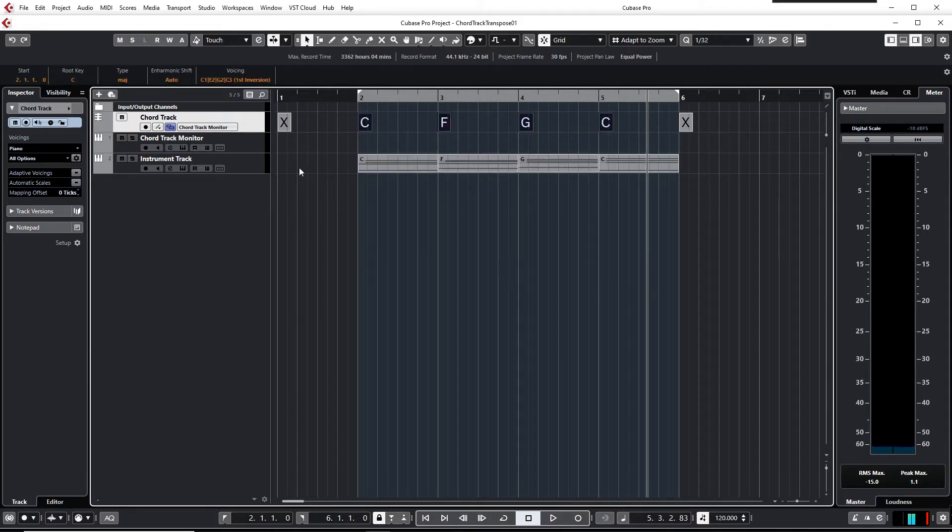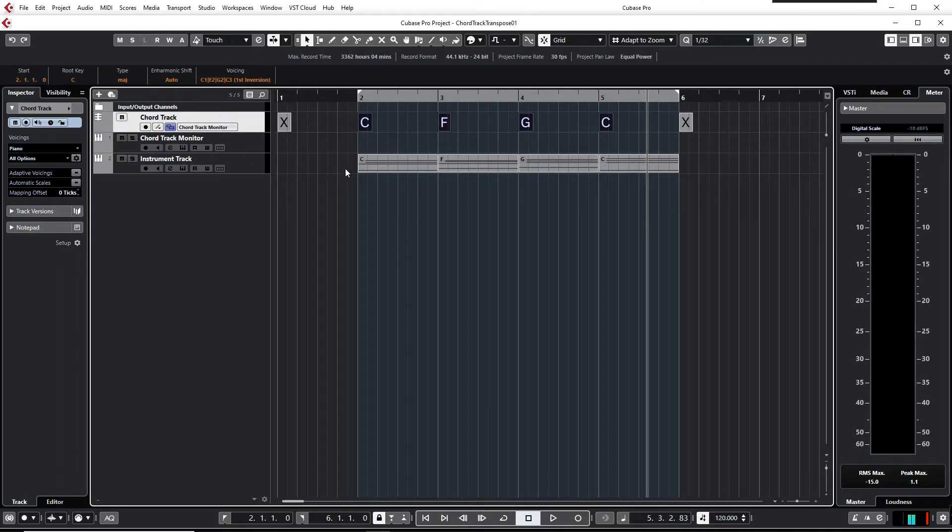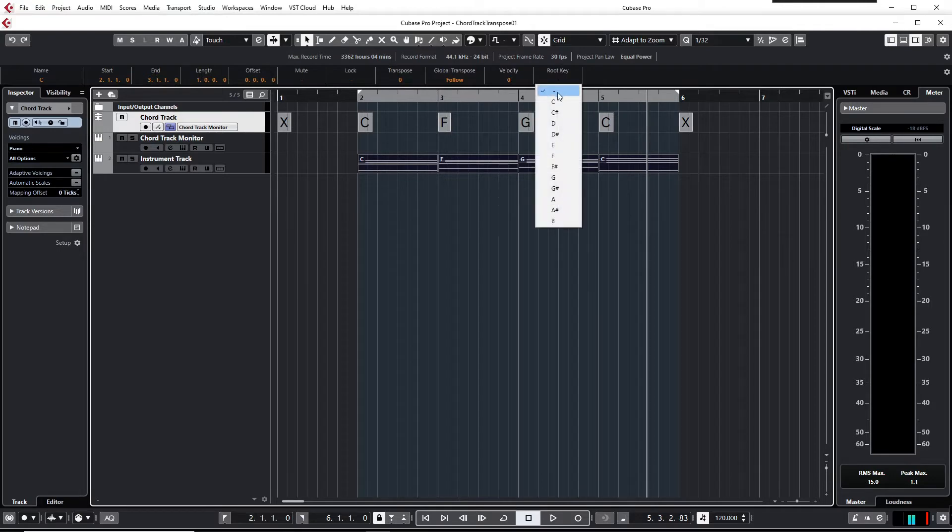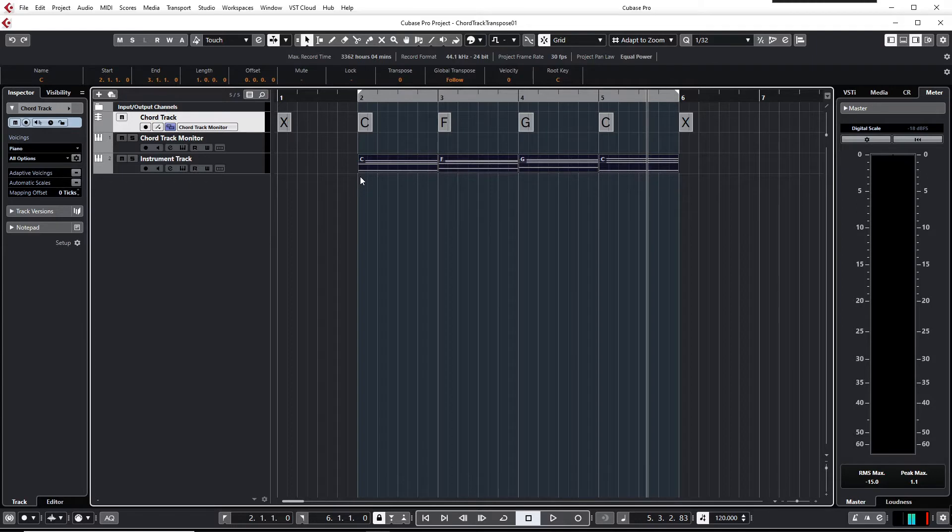having some parts on the instrument track. In this case the third one. And to assign a root key to the musical parts or to the MIDI parts on the instrument track. In this case I selected C.